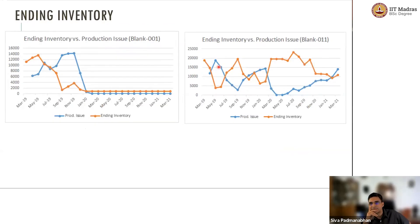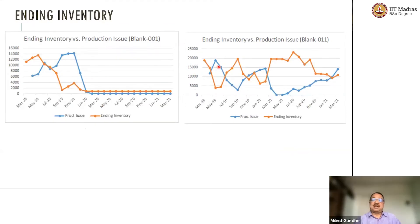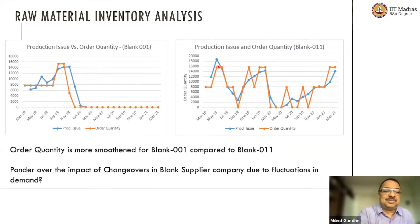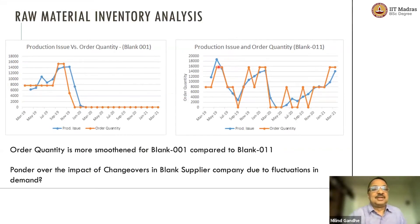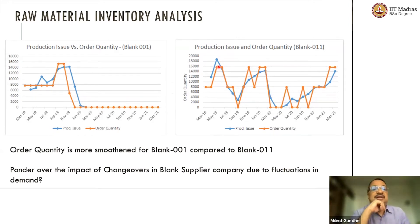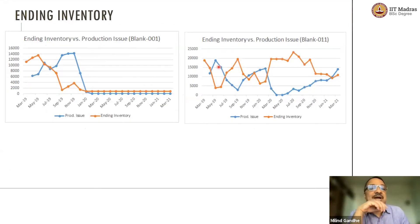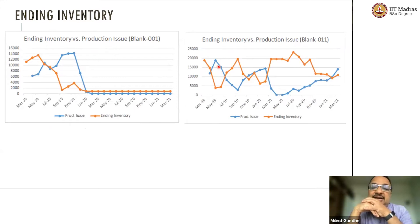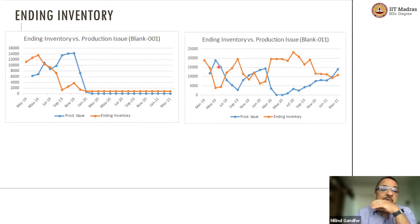We then tried to map the ending inventory based on production issue versus order quantity, and that is also quite interesting.